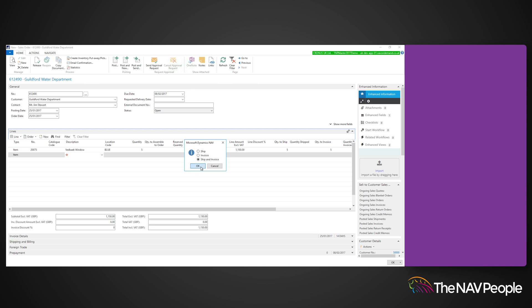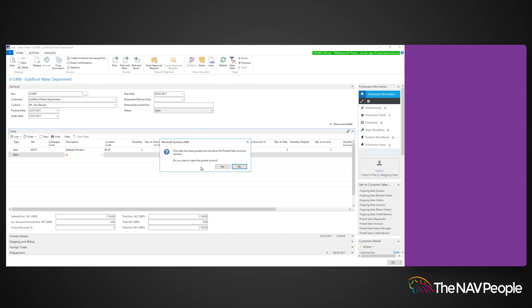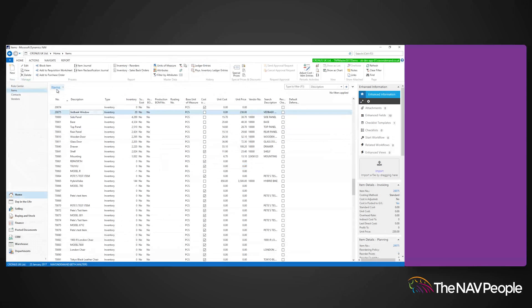Once posted, go to the item card and item tracking entries to see the details about that lot.